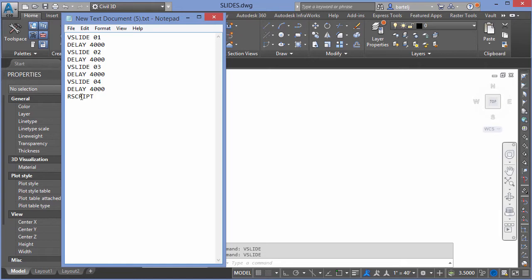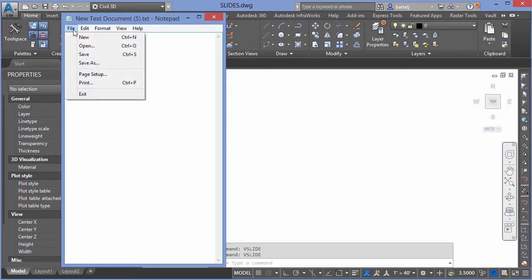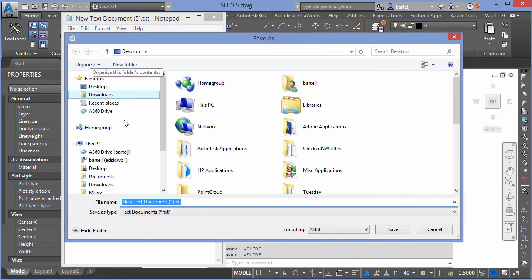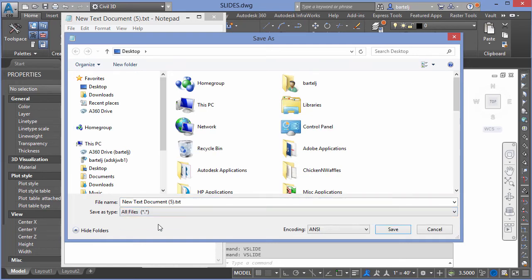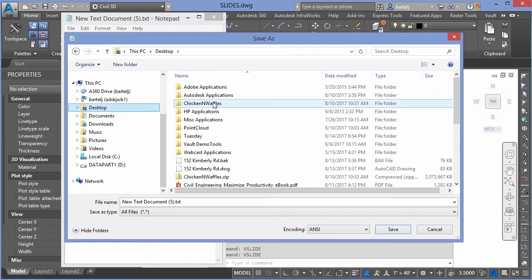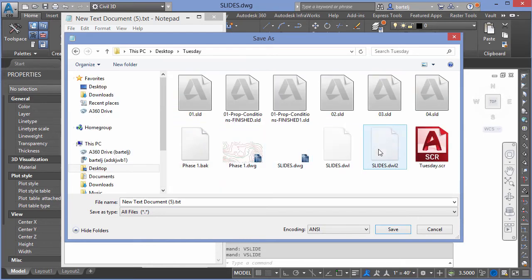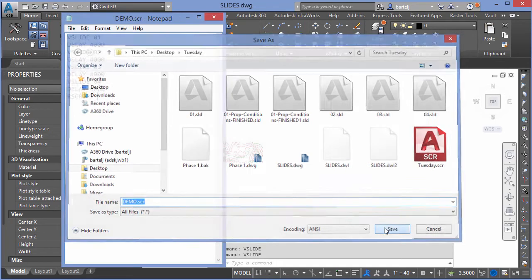So the command we're going to use for that is rscript. And then the key is at the end, you're going to put a space because the space constitutes a carriage return or an enter in a script. So basically, if when my slides are done displaying, I would execute the command rscript hit enter, and then it would automatically rerun the same script we just did. Okay, so that's all we would put in there. It's not rocket science. I like to call the slides one, two, three, four, because then I can reuse the same script. But if you wanted to actually put in physical names for that, you could do that as well. So we'll go ahead and let's give this the proper extension, we'll say save as it can't have a TXT extension, it's got to have an SCR extension. So we're going to come down to desktop, we'll say Tuesday, and I'm going to call this, we'll say demo.scr. And we'll say save.